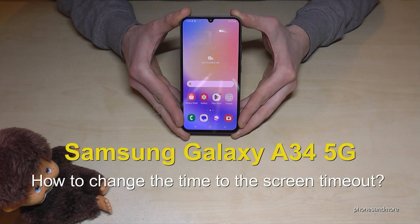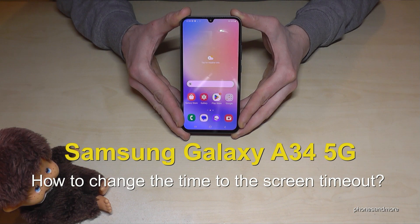Hello everybody! I want to show you with this video how you can change the screen timeout time on the Samsung Galaxy A34 5G.